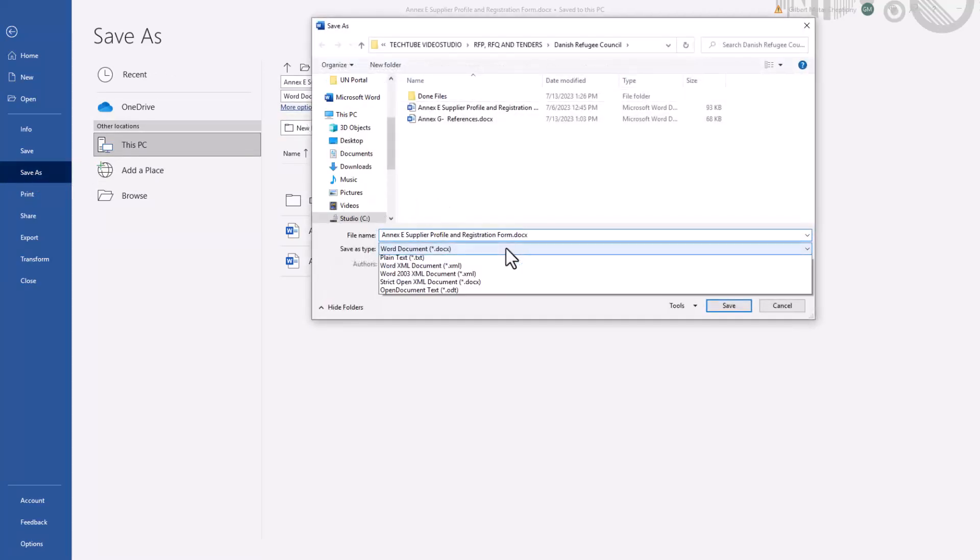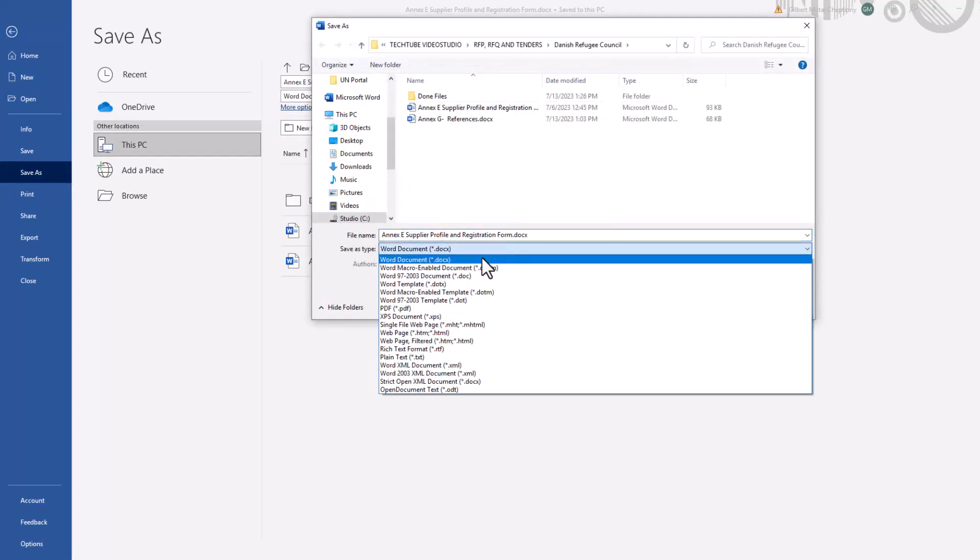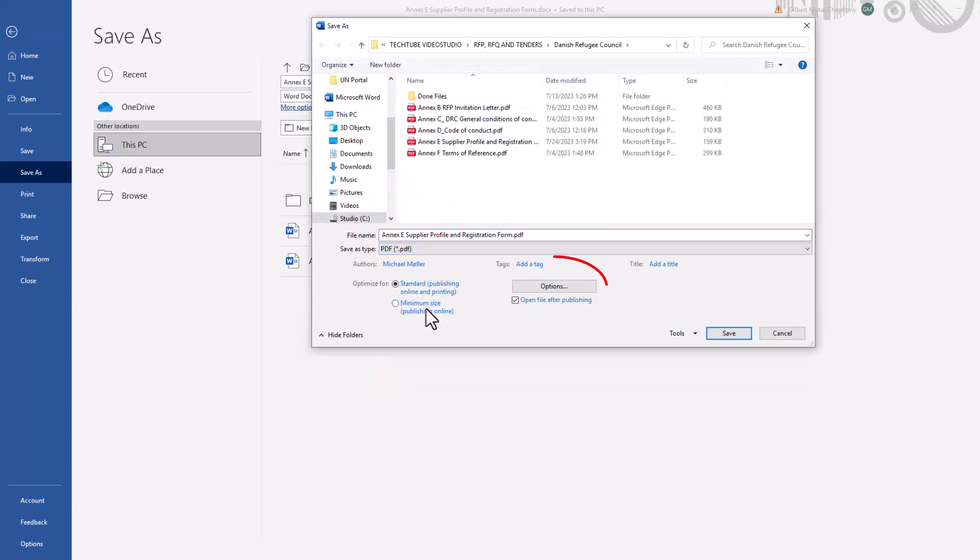Choose PDF as the file type. You will see an options link appear below the window. Click on it to open.